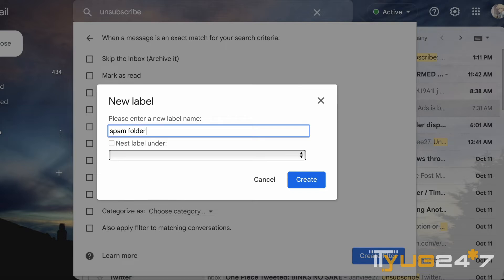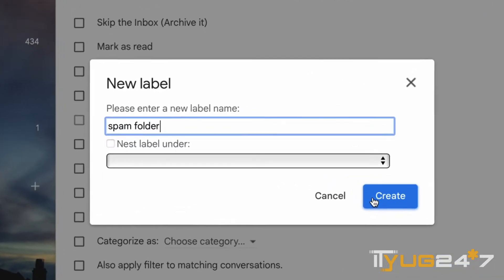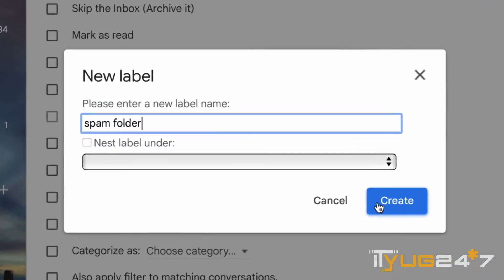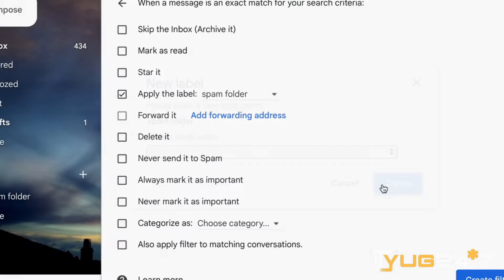So I'm naming it spam folder. After you have named it spam folder, also make sure that you click on also apply filter to matching conversations. Now click on create filter. As you can see, the label has been created and our spam folder is here.